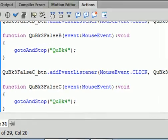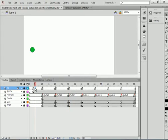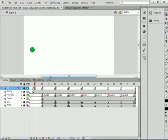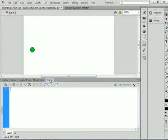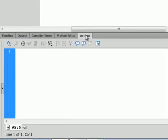Alright, let's go back to the timeline. Select frame number 5 — you can see number 5 down there — insert a blank keyframe, open the actions panel, and now what we need to do is create a random number.